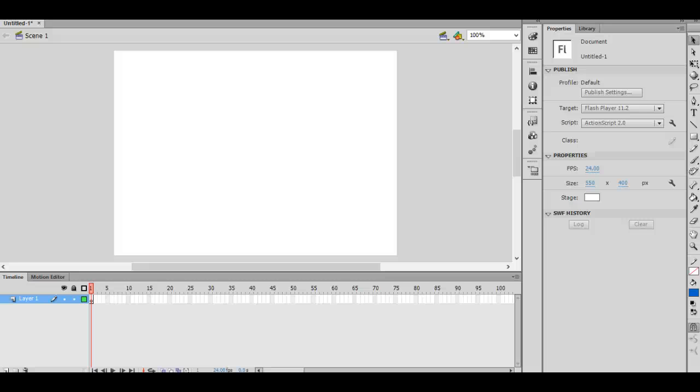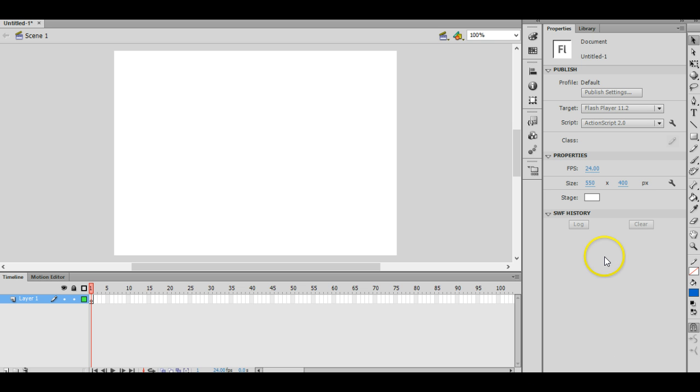Okay, so in this tutorial I'll be demonstrating how to create a simple slideshow in Flash. The main skills we'll be using here is motion tweening to make one image slide in while the other one is sliding out.